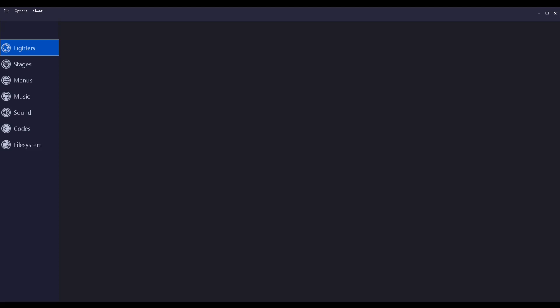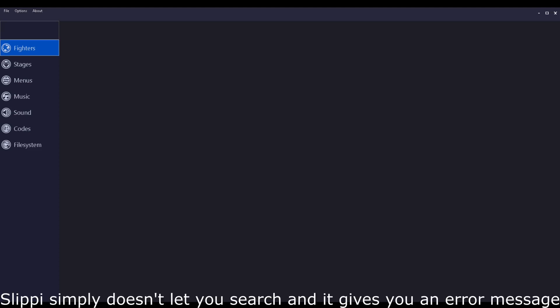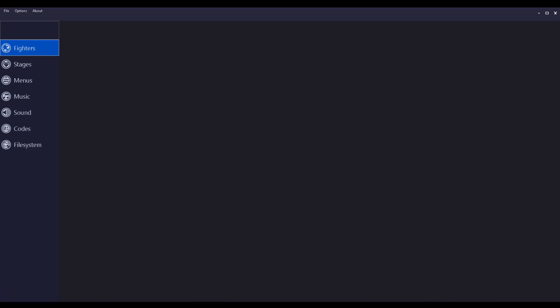It works on Slippi Online as well, so you can't use Ranked or Unranked, you have to use Direct to access them though. You can only use the vanilla characters on Ranked or Unranked.